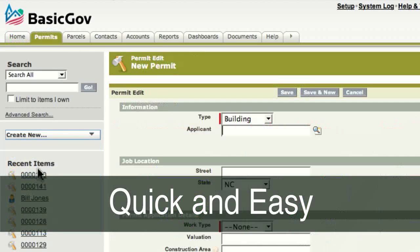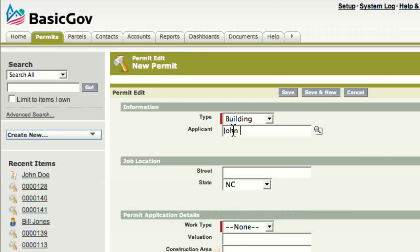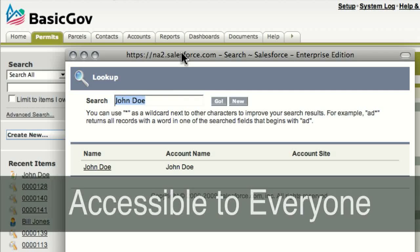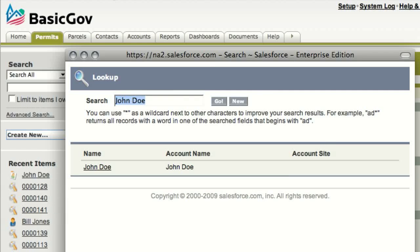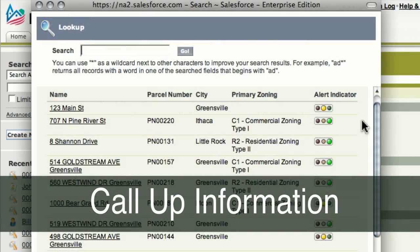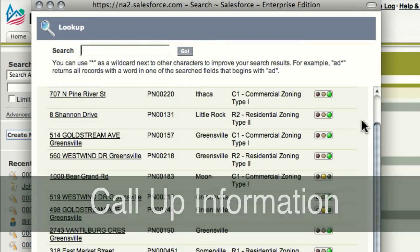Pull-down menus make it quick and easy to get started. Enter applicant or inspection details once, and that information is accessible to everyone on the system in any department. That means you can call up information from previous applicants or from previous permits.